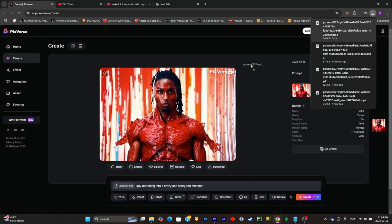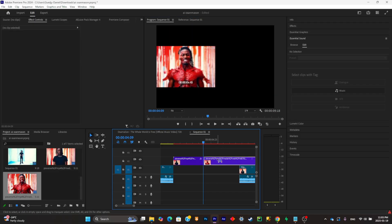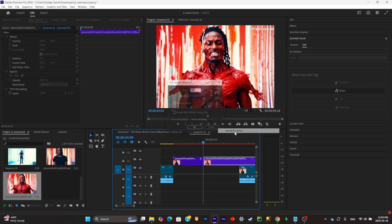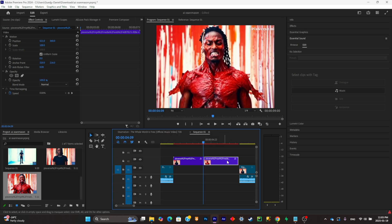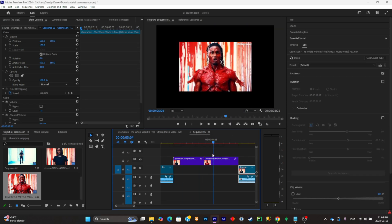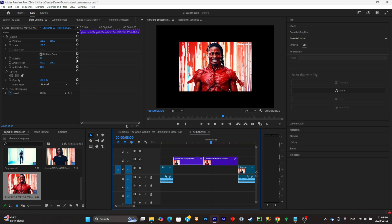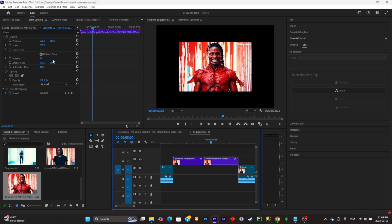Place it right there and make it a little bit longer. Set the speed and now simply readjust your clip. Also make sure to scale it in the correct format.